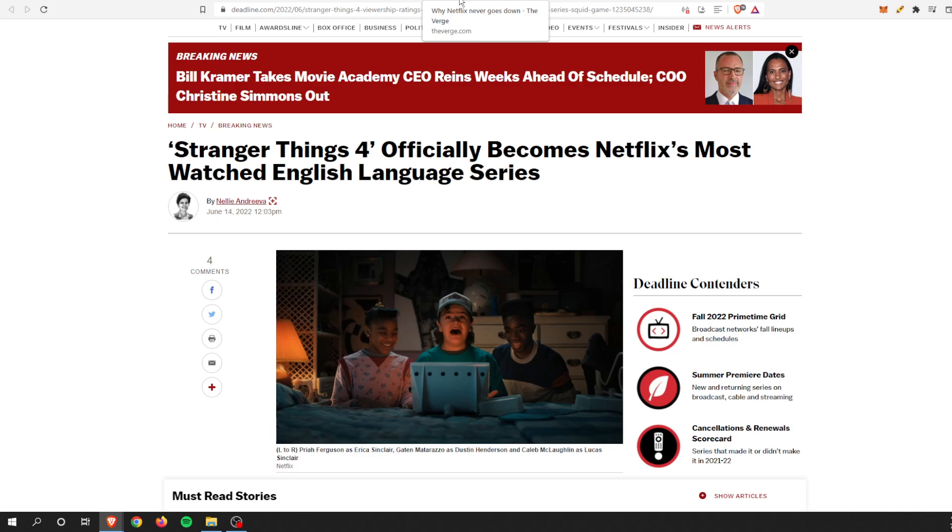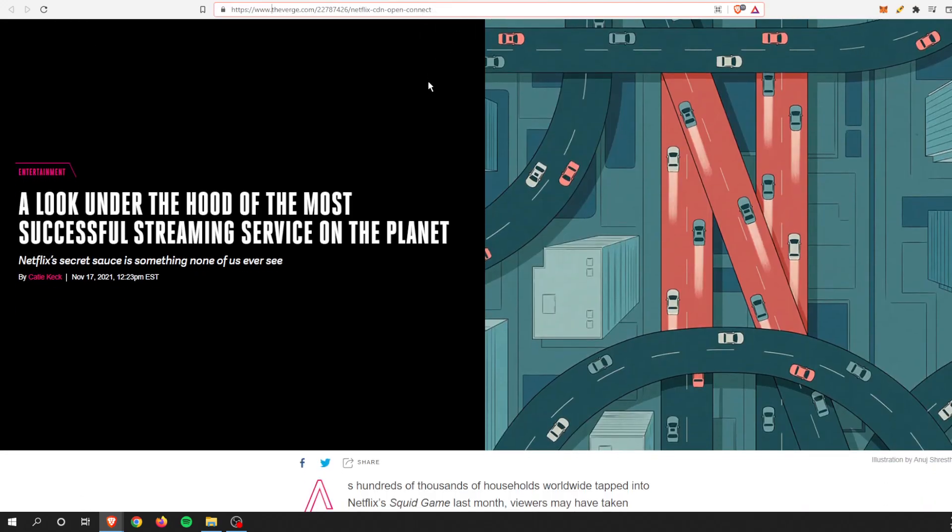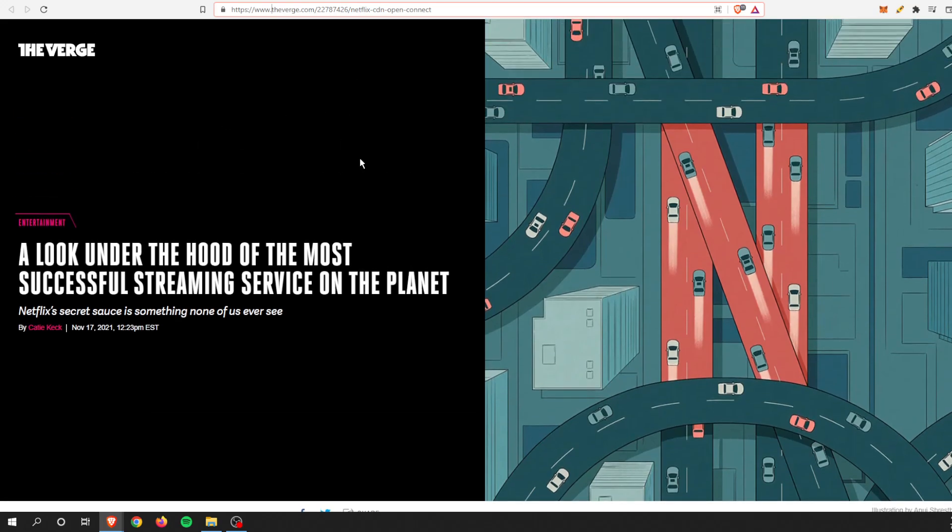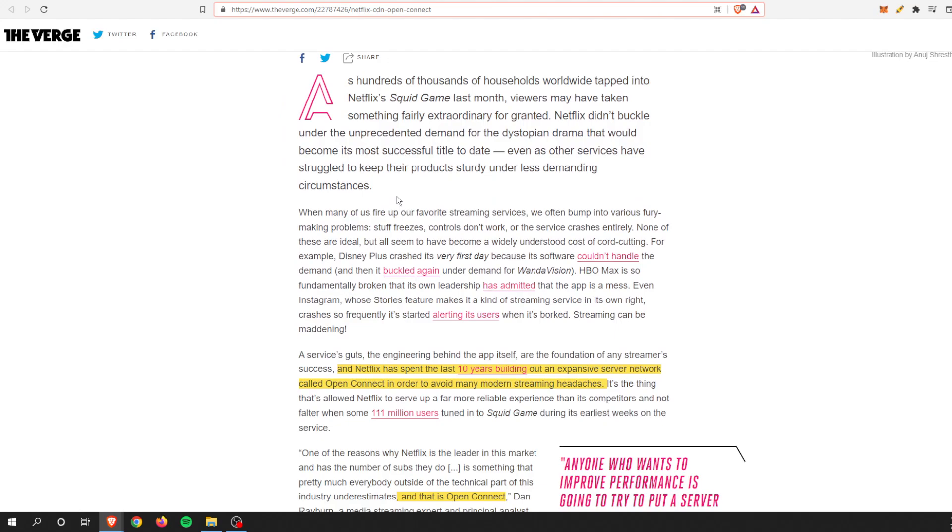I did find another article on why Netflix, aside from today, has been extremely successful at not crashing. The Verge did a very good article, a look under the hood of the most successful streaming service on the planet. In this article it talks about how Netflix traditionally has not gone down.